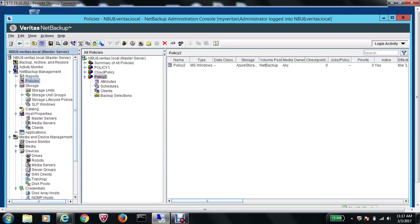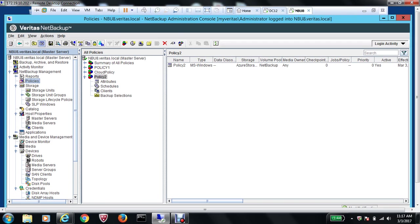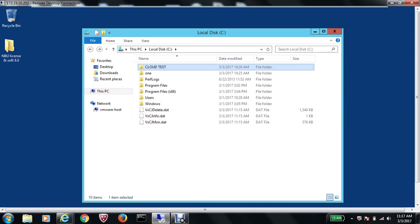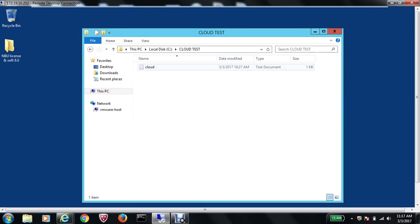In today's video, I'll show you how to restore data back from your Azure storage. But before I do that, let me quickly move to my domain controller. If you remember from the last video, we did the backup of our folder named Cloud Test.